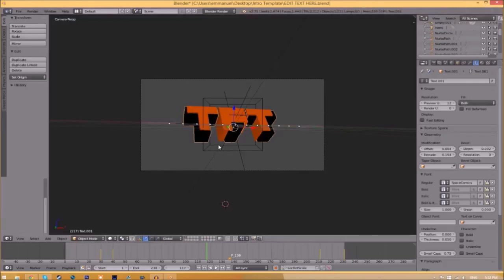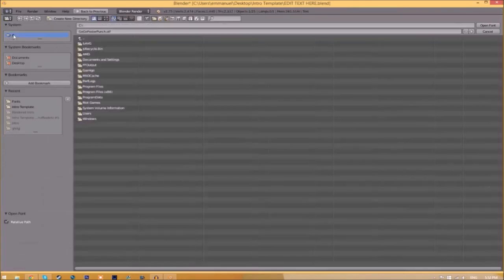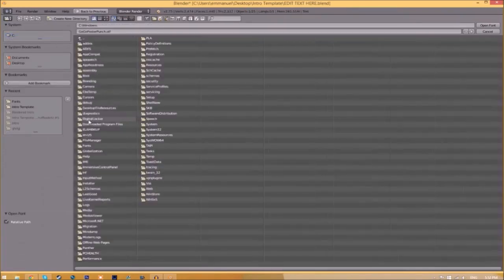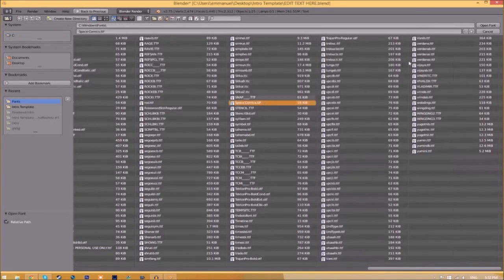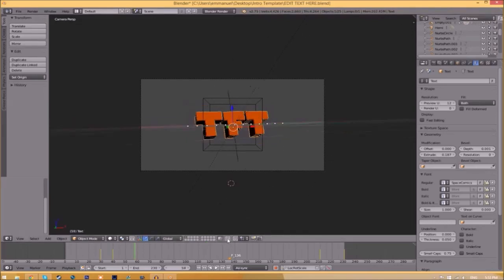Click 'Open Font,' and now we have to do it for the other text. Click on the text, go to the folder, find wherever your fonts are saved, select the same font again, click 'Open Font,' and now we've changed the font.